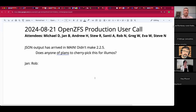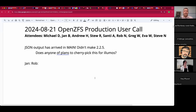Welcome to the August 21st OpenZFS production user call. We have Jan, Andrew, Stew, Santhi, Rob, Greg, Eva, Steven, and myself. OpenZFS 2.2.5 has arrived, and the JSON output has landed in main, which is of huge interest to the group.